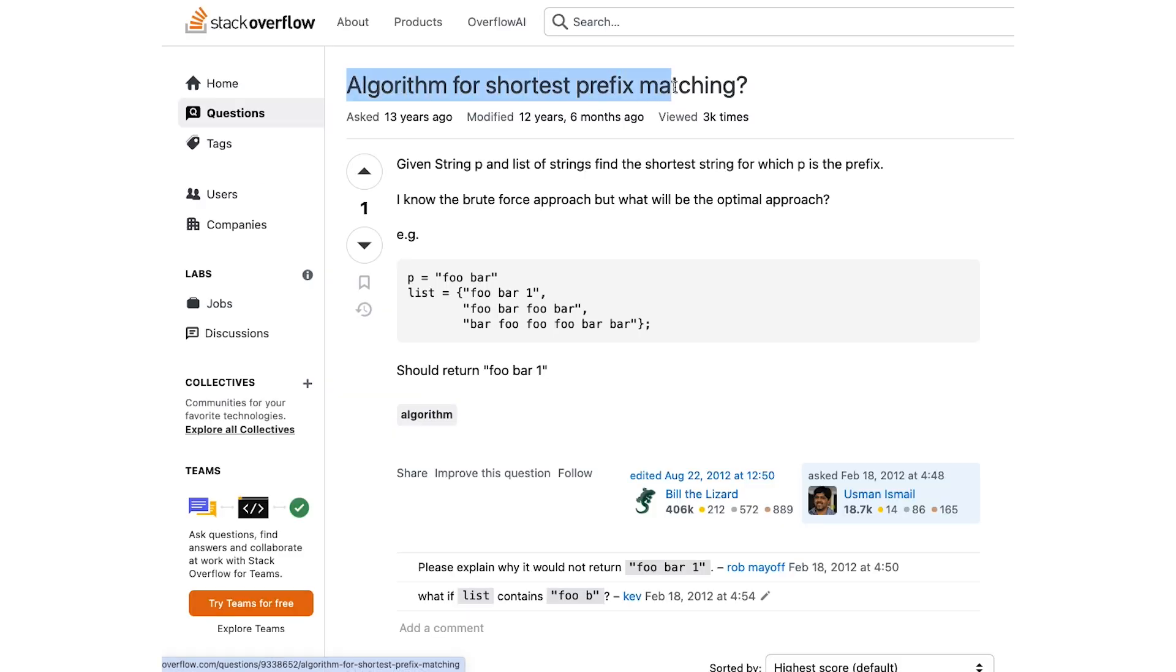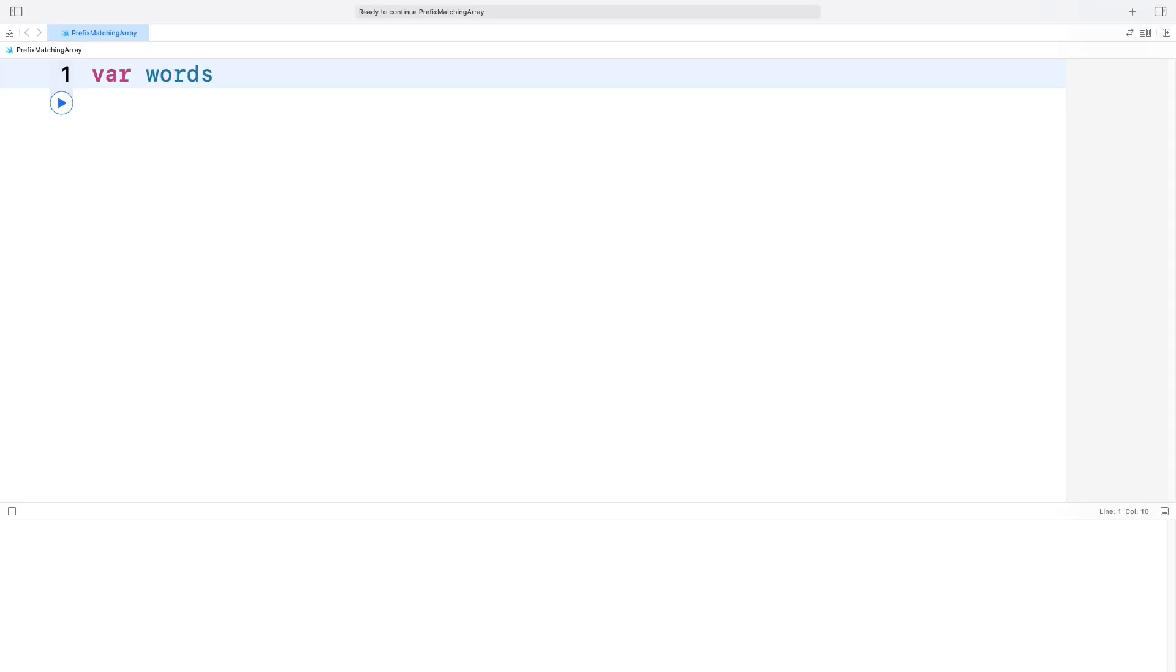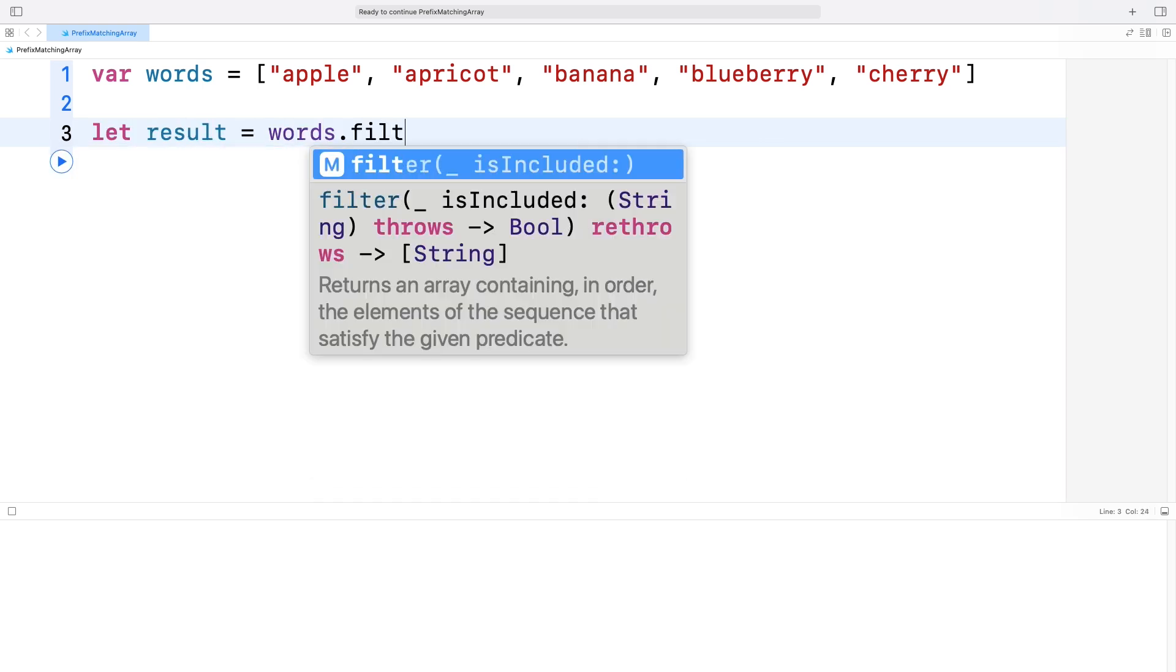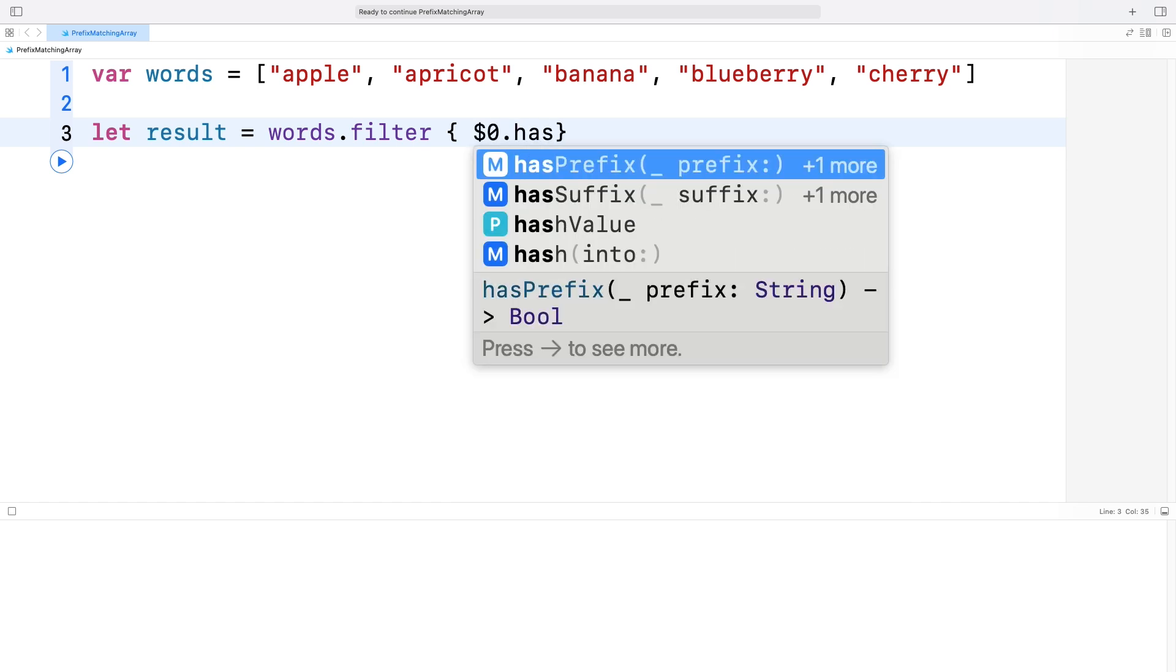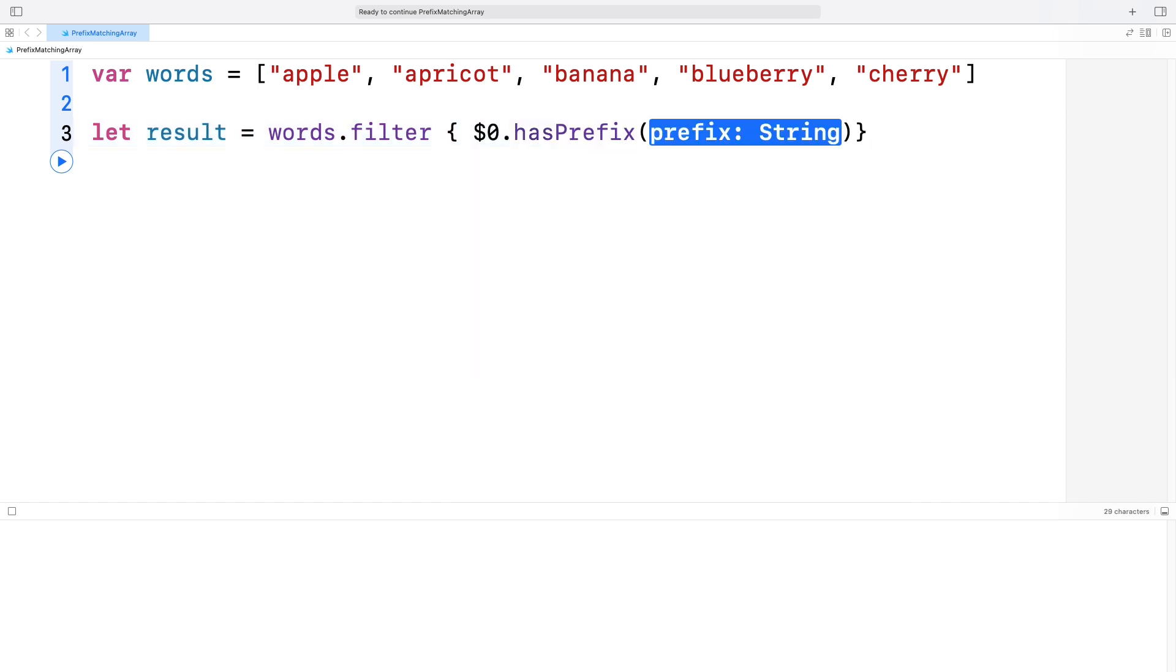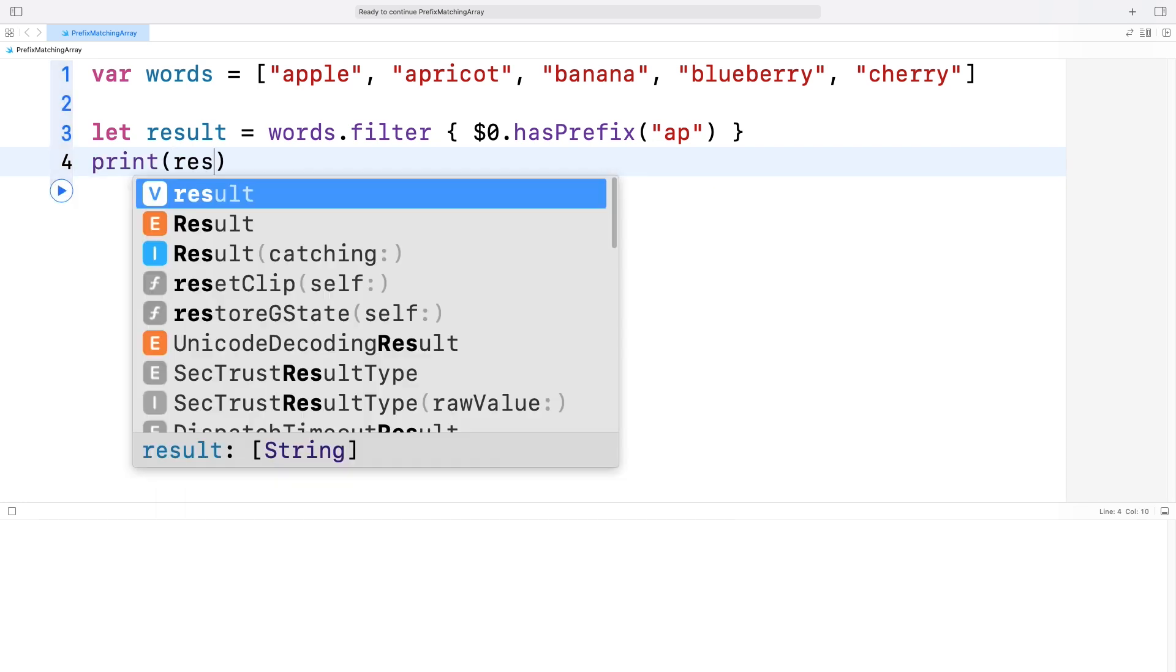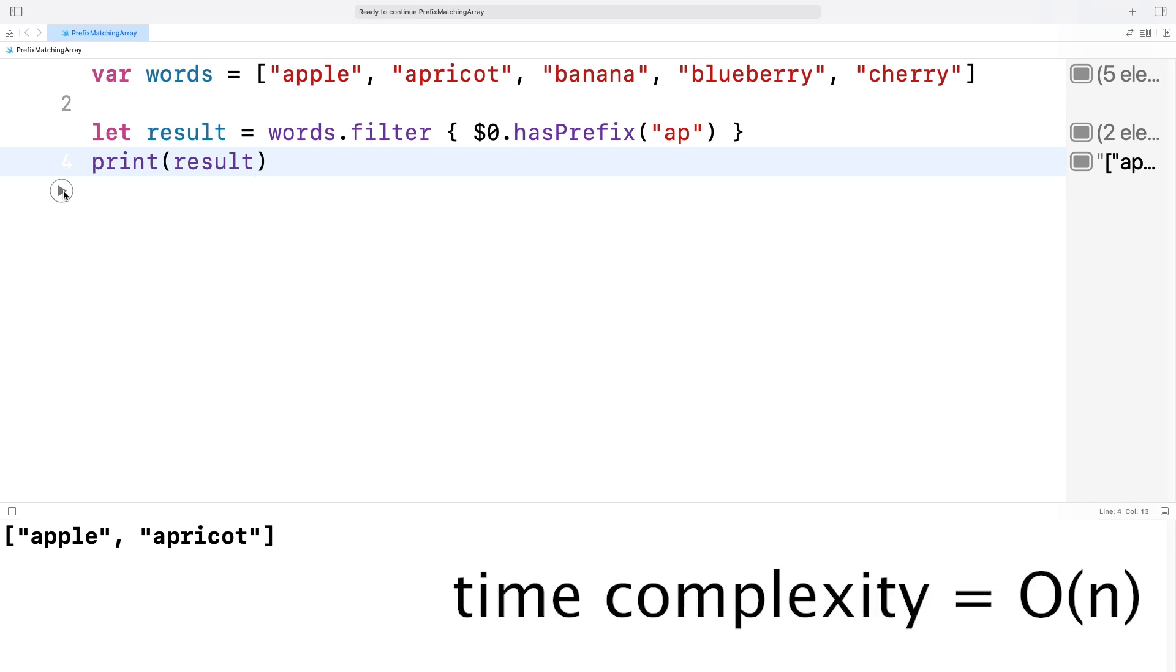But why on earth is a trie better than a simple array for prefix matching? Let's say you're given a collection of strings. How would you build a component that handles prefix matching? Here's one way using an array. To find all words that begin with a particular prefix, you need to scan each word and check if it starts with the given prefix. This can be slow, especially with large datasets. For example, if you have an array of fruit names and we want to find all fruits starting with 'ap', the array would require checking each word, resulting in a time complexity of O(n), where n is the number of words.